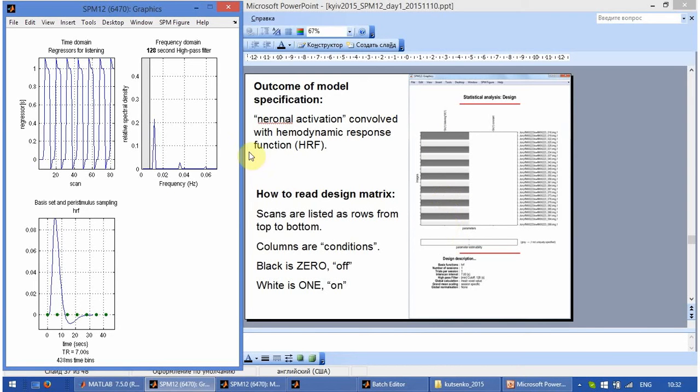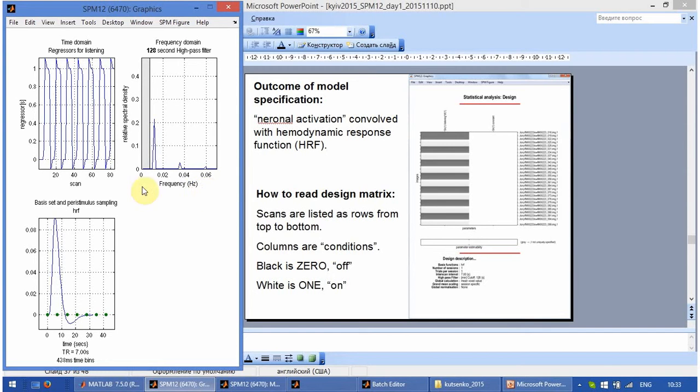Now, what does this mean? It is very important. Because it is frequency domain of the design.